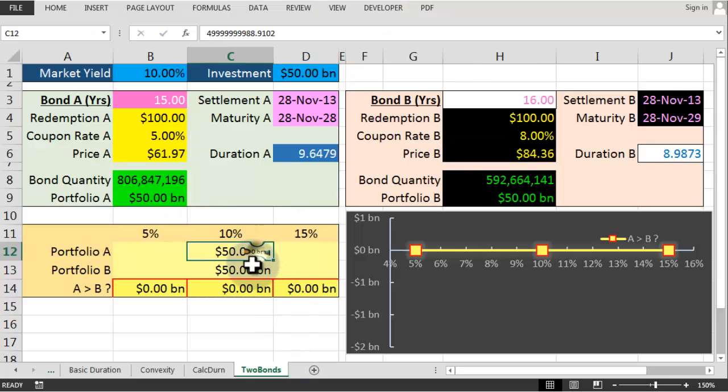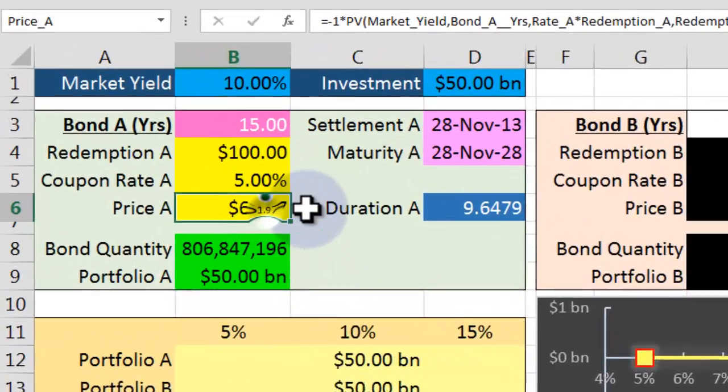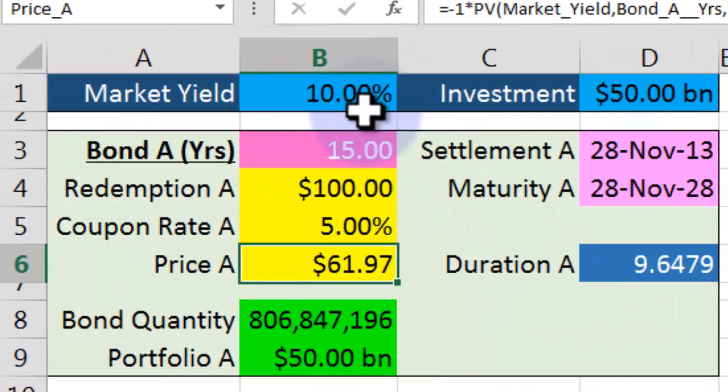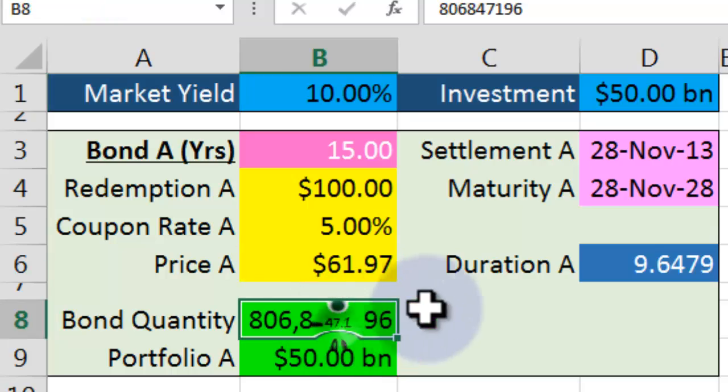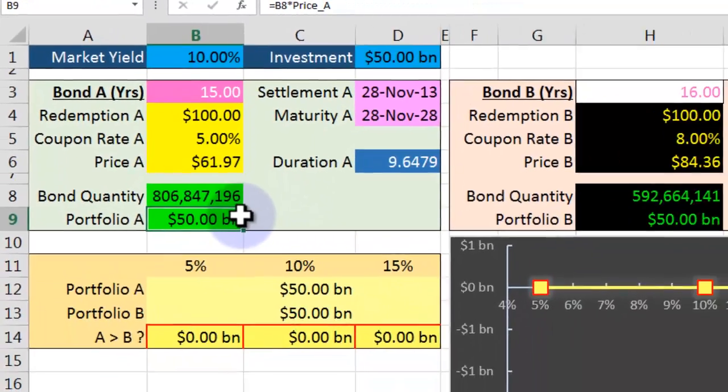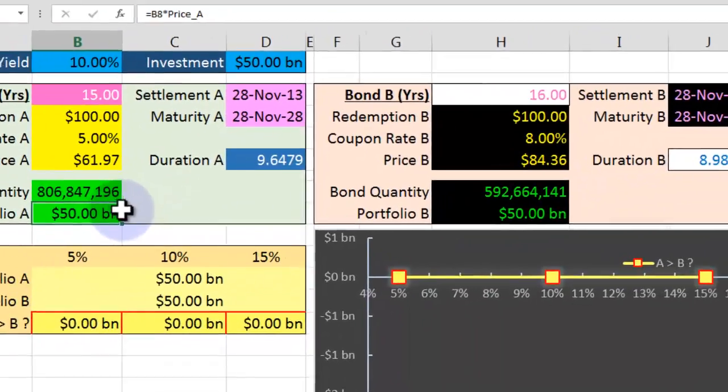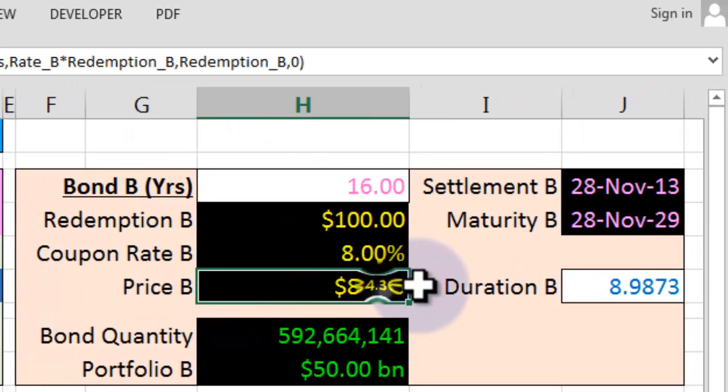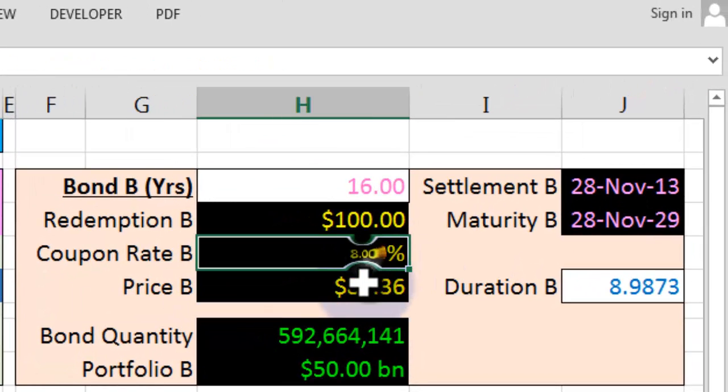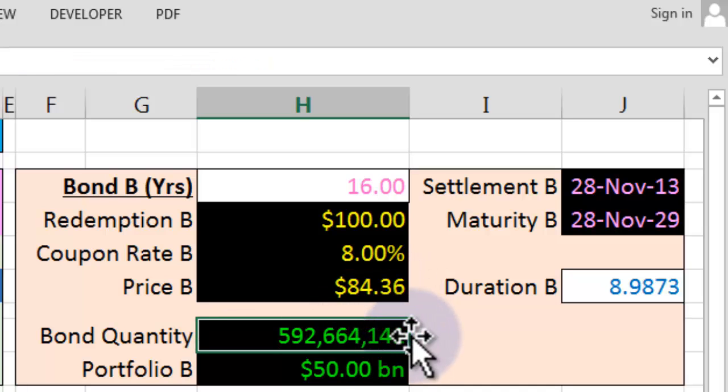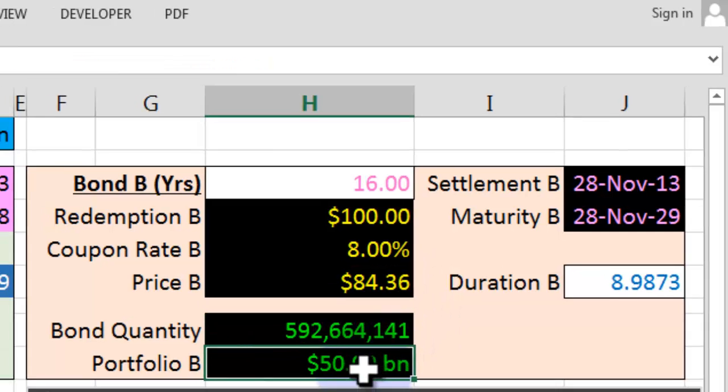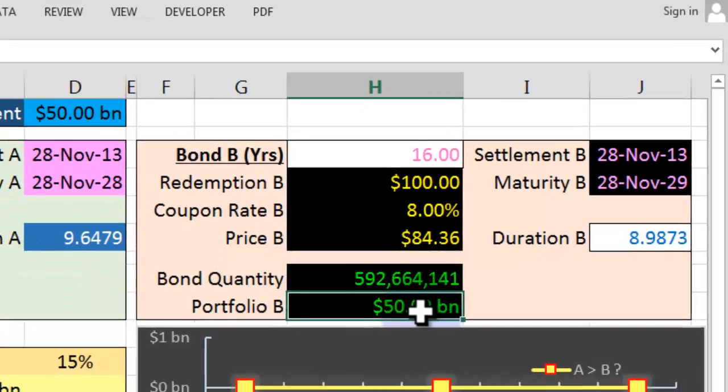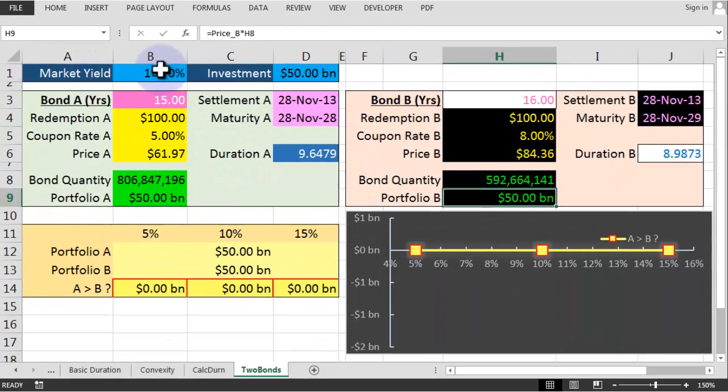Okay. Now I've set the portfolios at 50 billion. You can see with Bond A, with a price of $61.97 at 10%, that means you get 806 million of those to make up your 50 billion portfolio. With Bond B, which has a slightly higher price because of this higher coupon, $84, you get 592 million of those to make up your 50 billion portfolio. Now, let's just then drop the interest rates to 5%. Let's have a look at that.